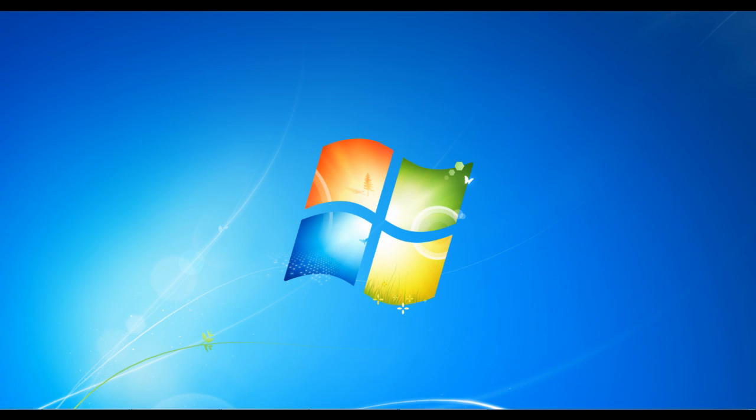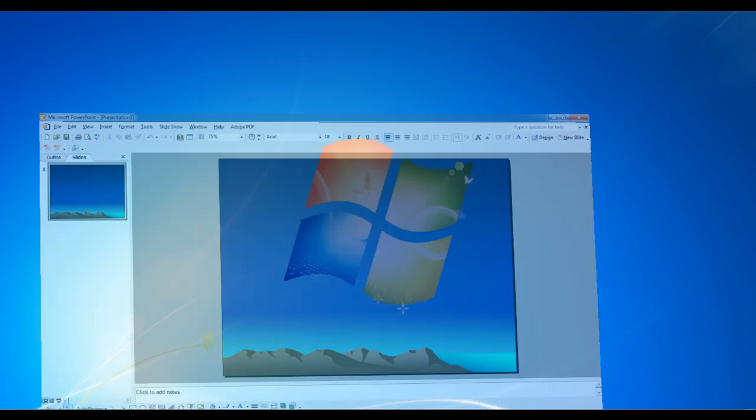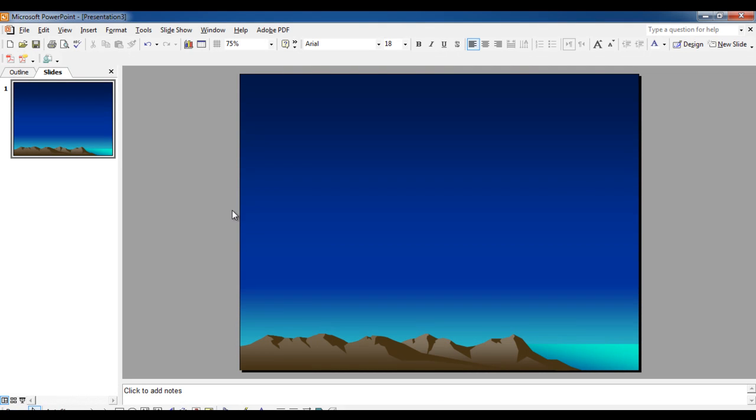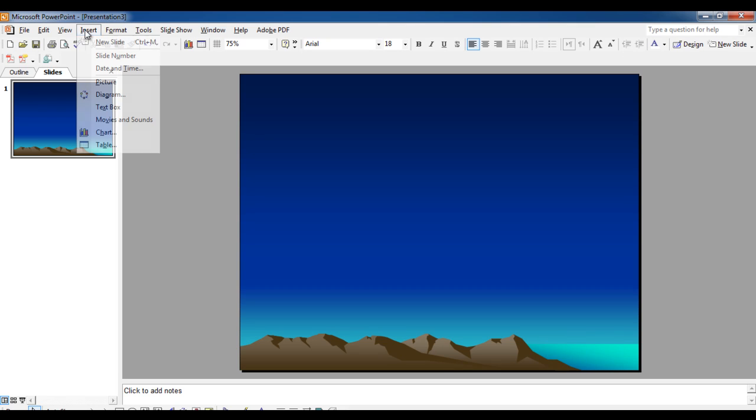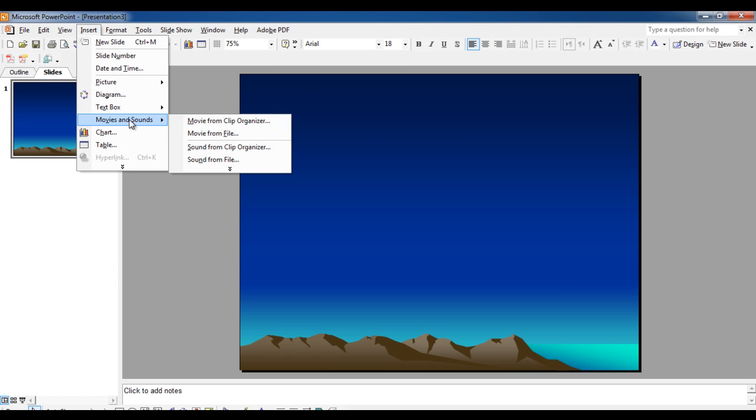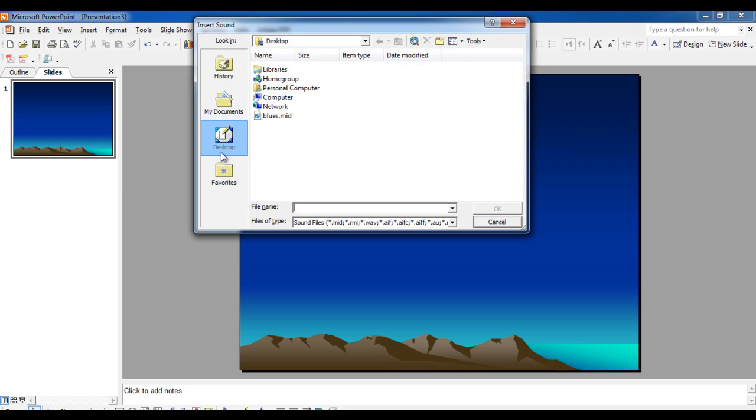In the PowerPoint window, click on the Insert option from the menu on the top of the screen. Select the Movies and Sounds option and then click on the Sound from File option in the menu. Once the new window opens, browse for the music file that you have already downloaded in the previous step.